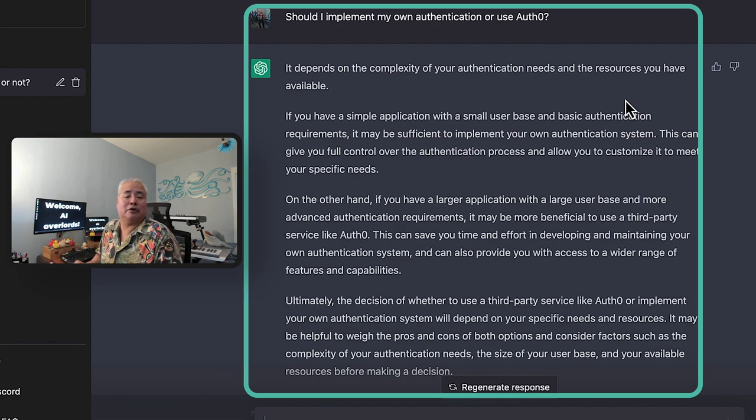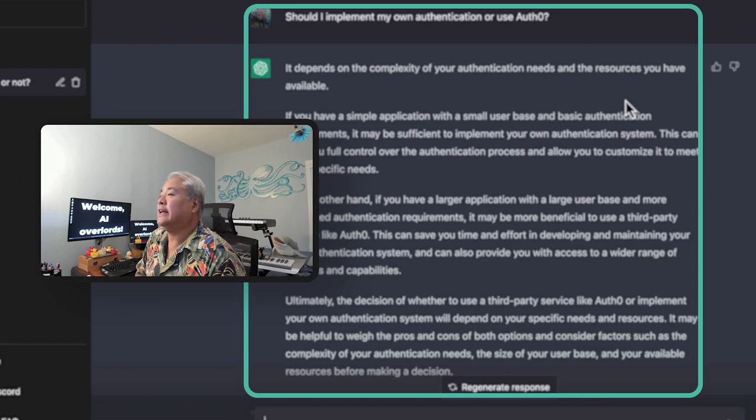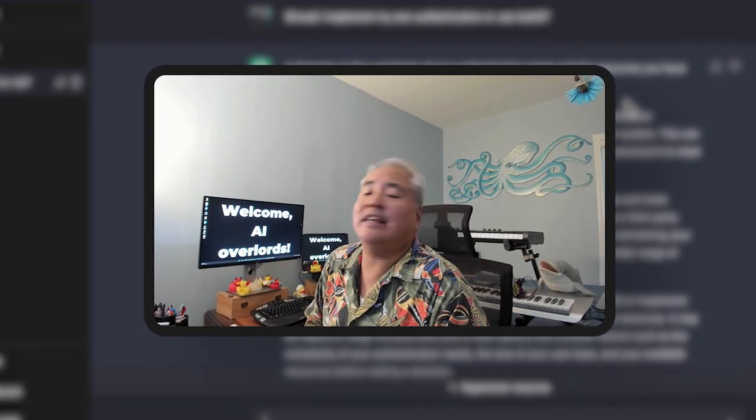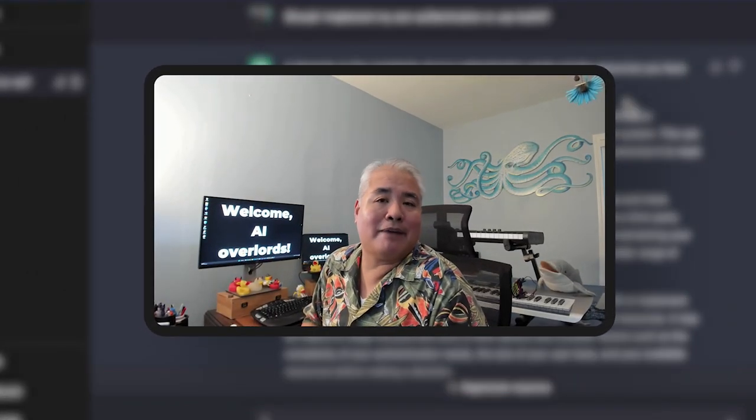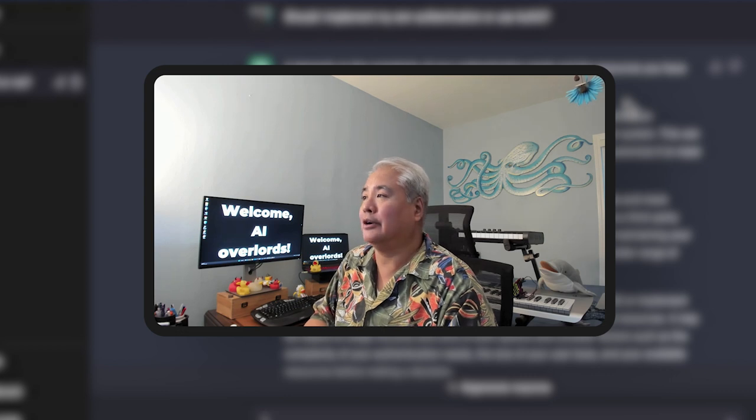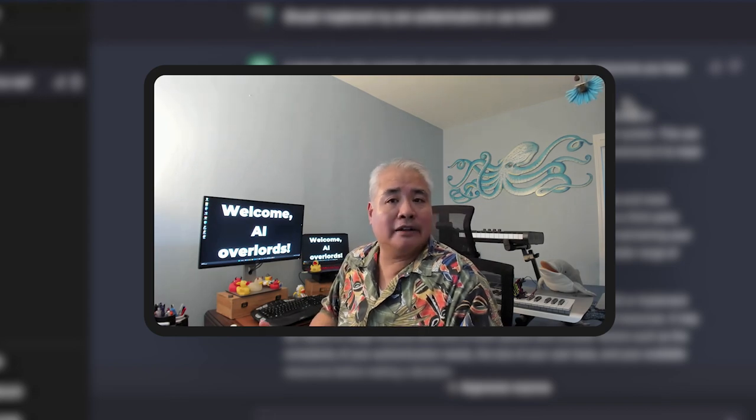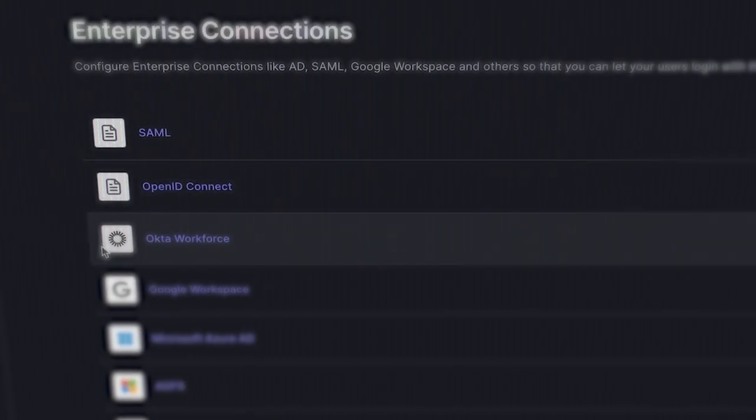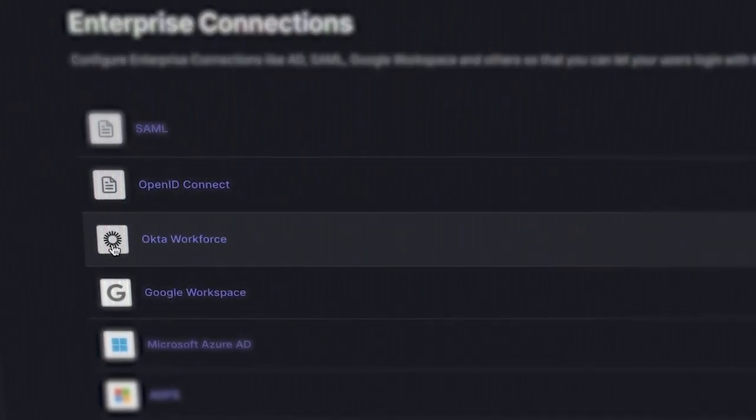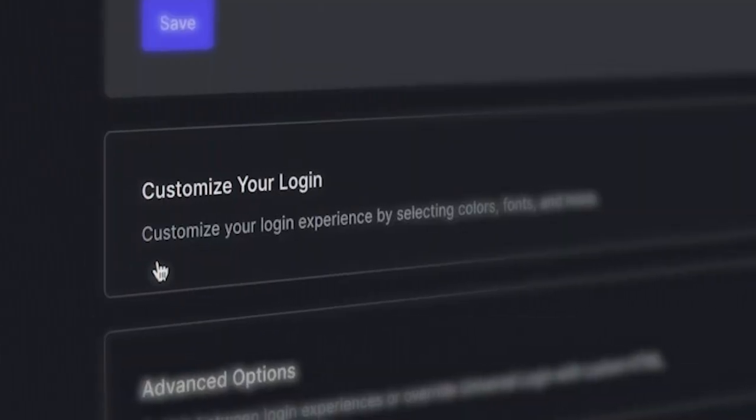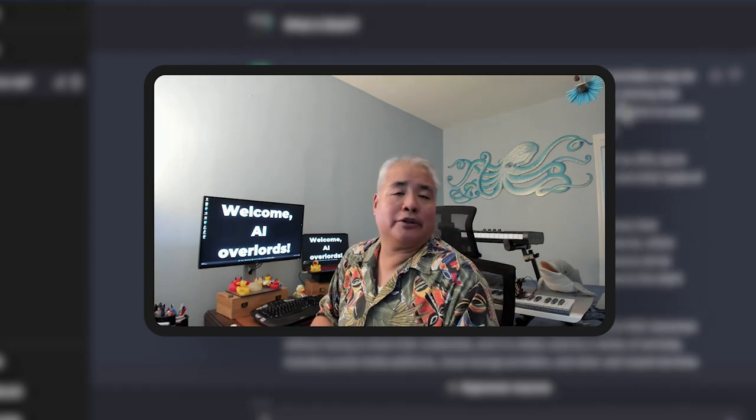I'm going to disagree with this just a little bit in that even if your application is small and uses a small user base, the one good reason to use Auth0 to implement your authentication is simply that, you know what, it's one less thing you have to do. You can, with Auth0, just implement login that way and that way you can spend more time focusing on what your application actually does. Okay, let's go with another question.